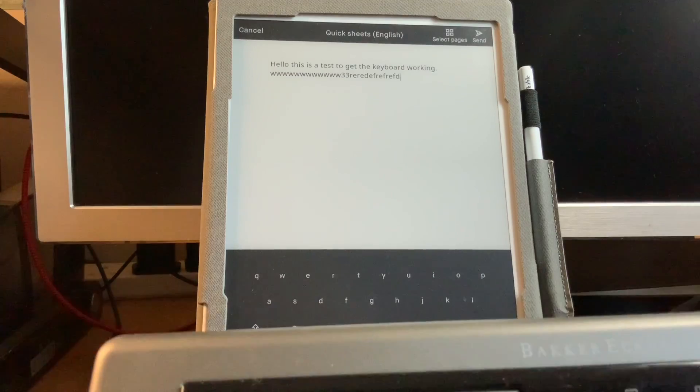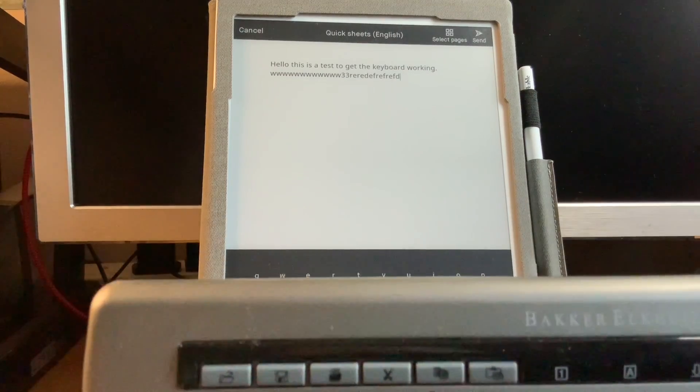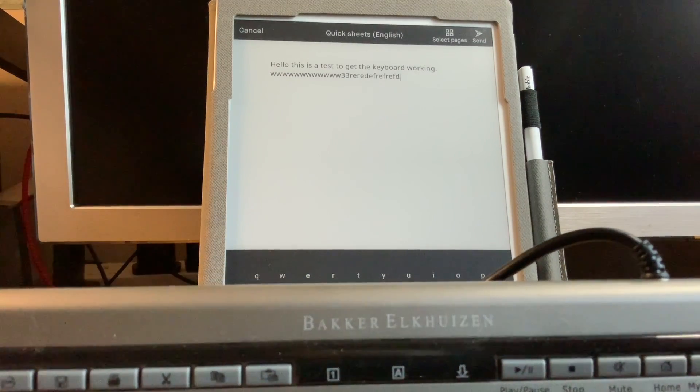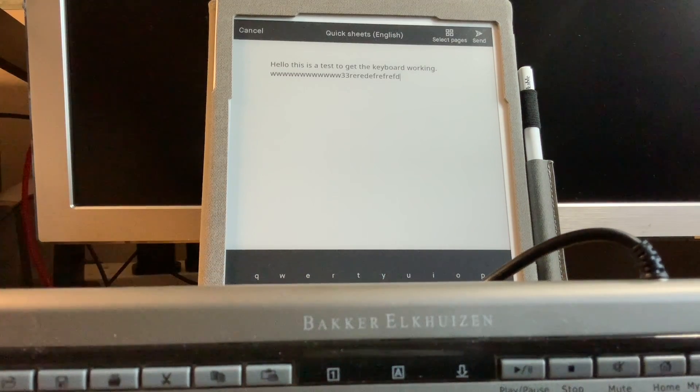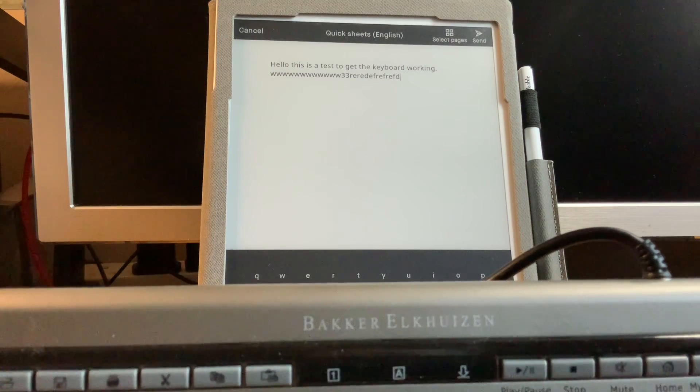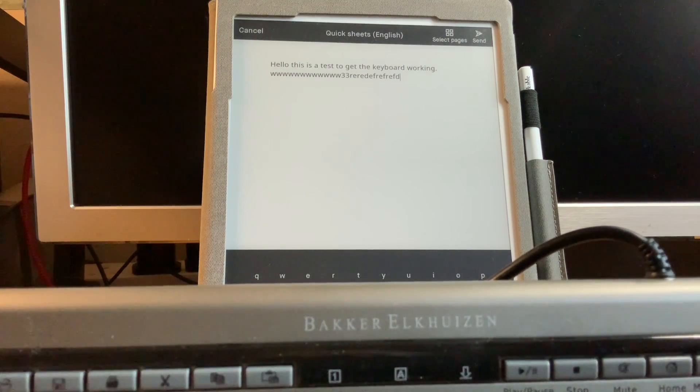This one is a Bakker Elkhuisen - sounds very Dutch.